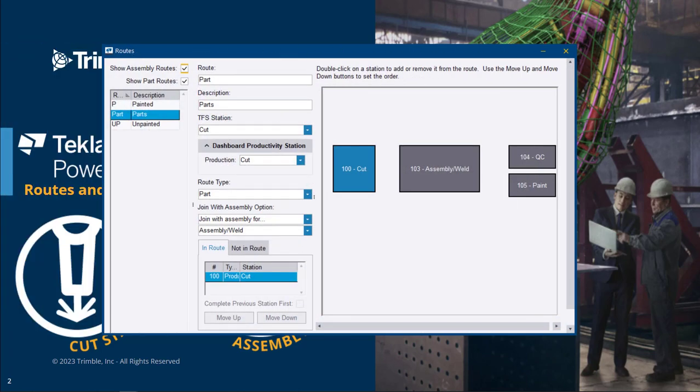The other route is a part route. I have all the sub materials assigned to this route which includes only the cut station. Then I've set these parts to join with the assembly for the assembly station.